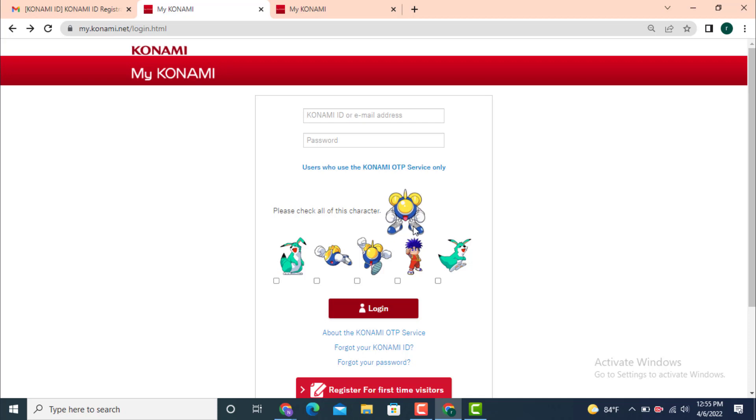In order to login, first you need to enter your email and password. Now enter your email. On the password option, just leave it blank and go down.